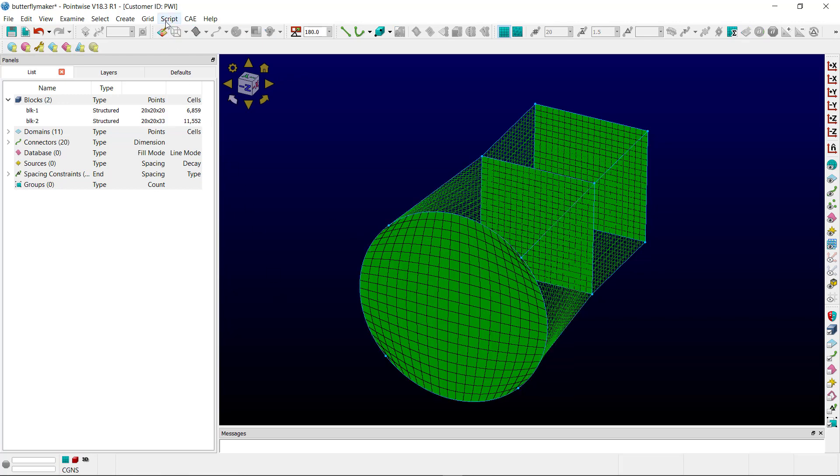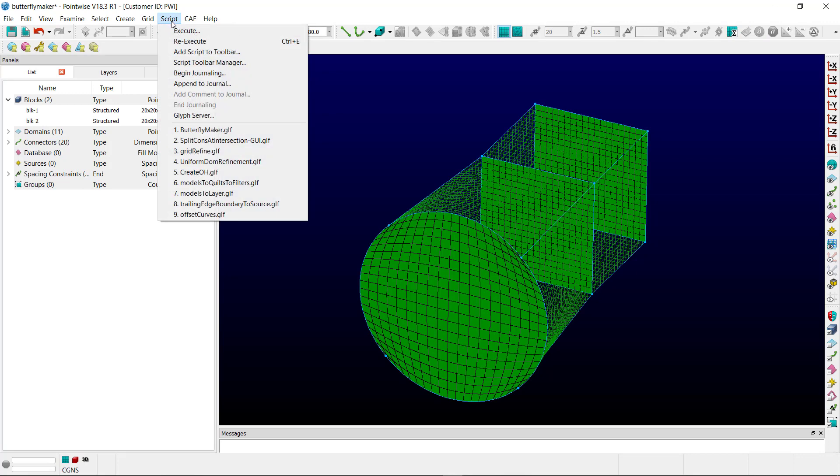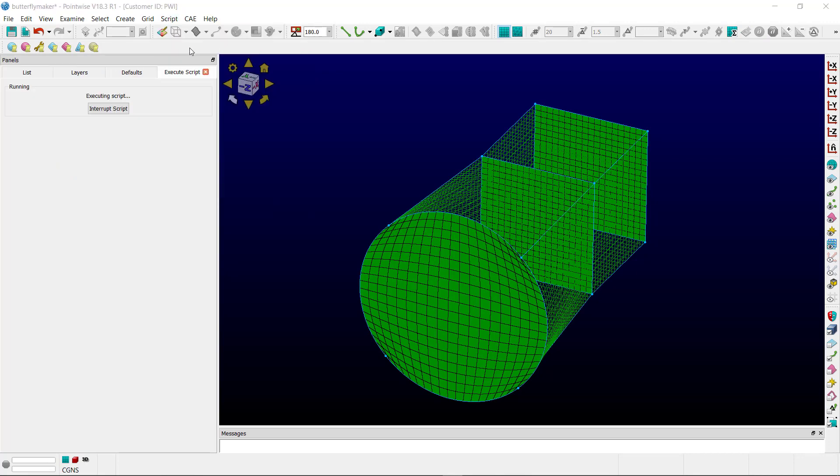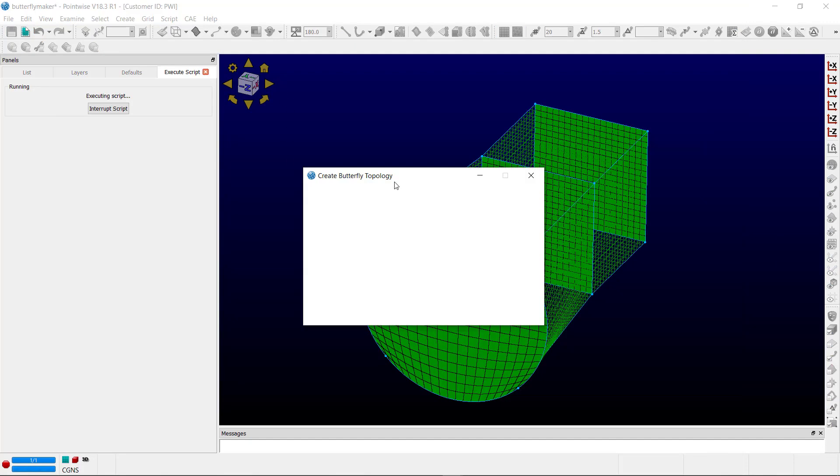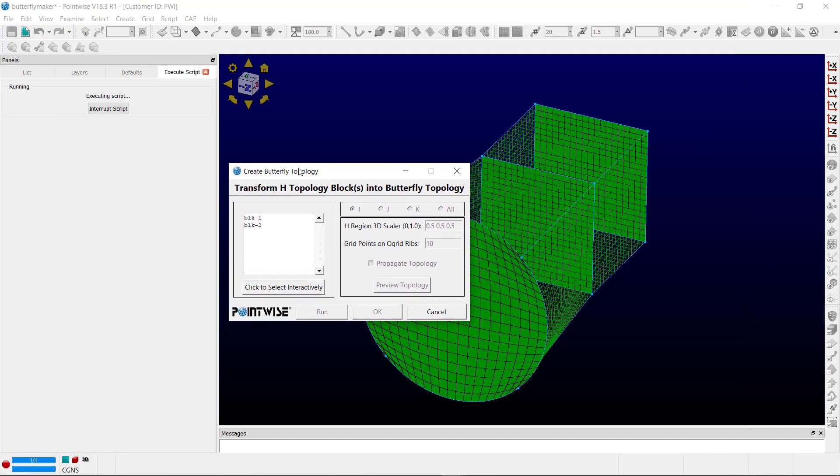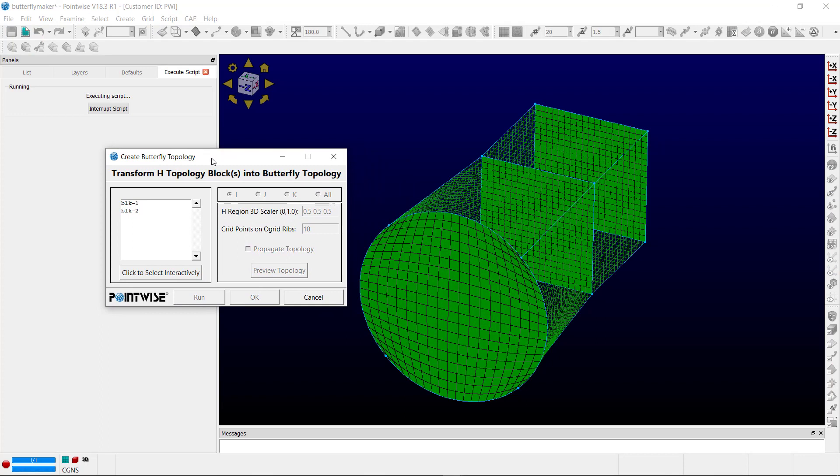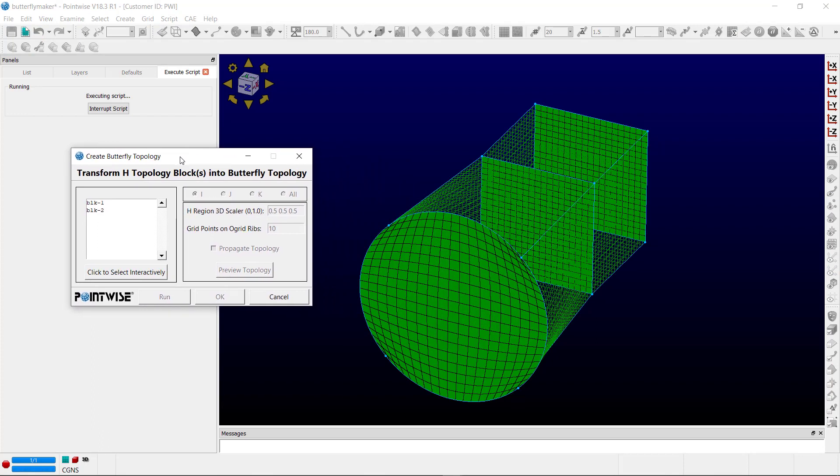Let's launch the script. If you go to script, execute, I'll take a second to review the GUI here for the script. On the left-hand side, there will be a list of all the available structure blocks.